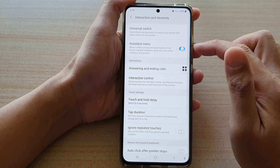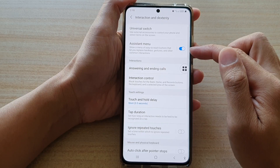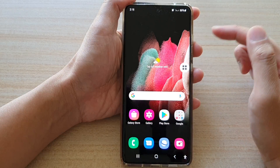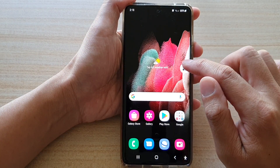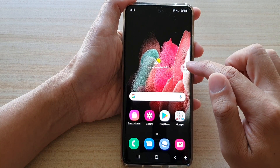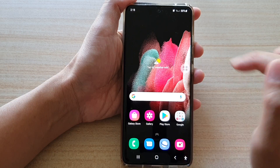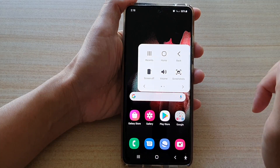Tap on the switch to turn it on. Now once it is on, you can tap on the assistant menu floating item.